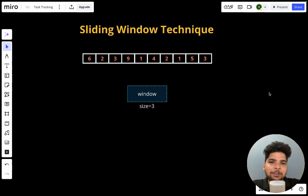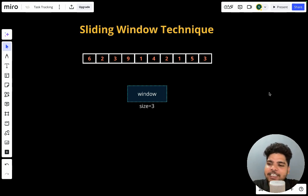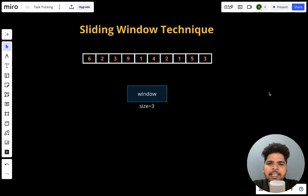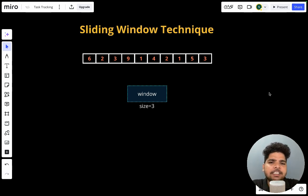Hello everyone, welcome to learn data structures and algorithm in Python course. In today's lecture we'll be discussing about the sliding window technique. It's not an algorithm, it's basically a technique that helps us to solve some complex problems in an optimized way. With the help of sliding window we can optimize some complex problems and reduce the time complexity.